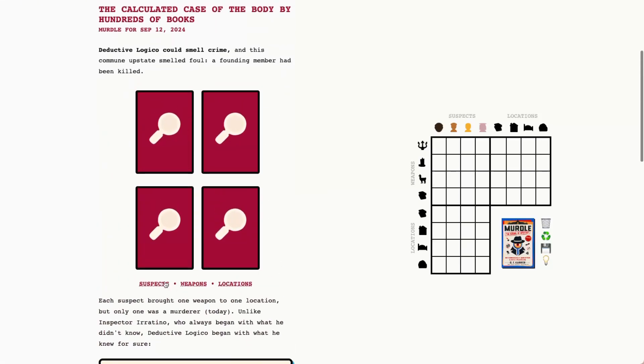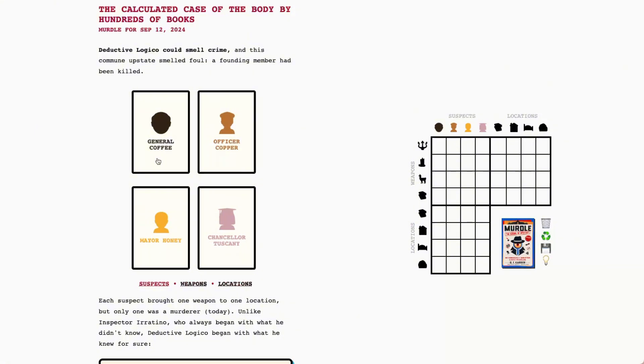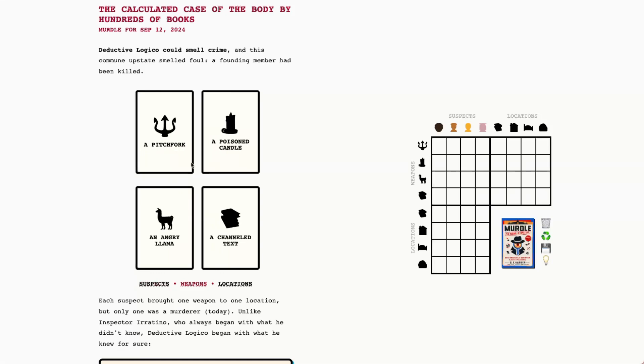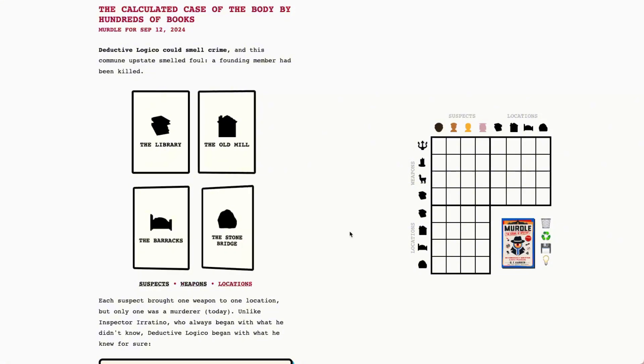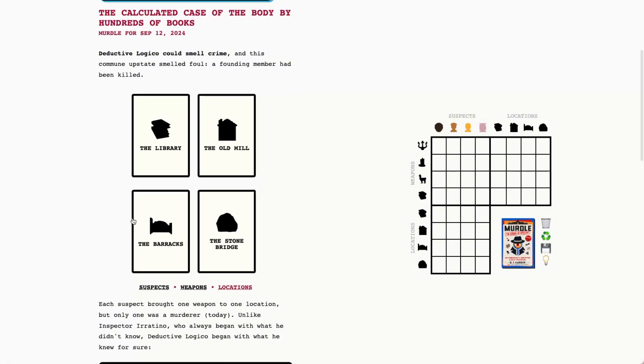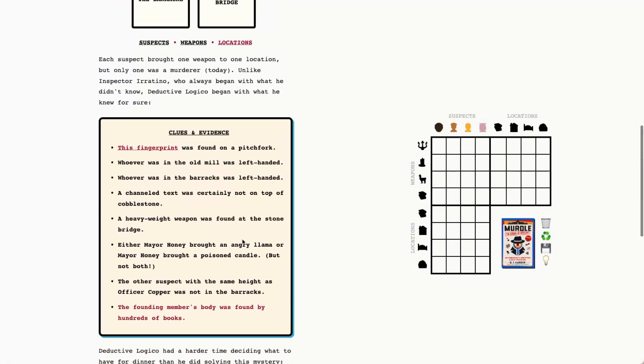So let's go ahead and meet today's suspects. We have General Coffey, Officer Copper, Mayor Honey, and Chancellor Tuscany. The weapons today are a pitchfork, a poisoned candle, an angry llama, and a channeled text. And the locations today are the library, the old mill, the barracks, and the stone bridge. Let's check out our clues and evidence.